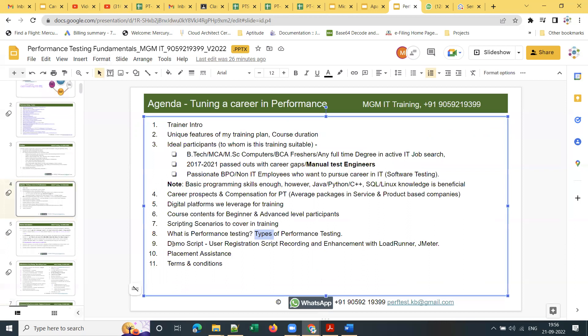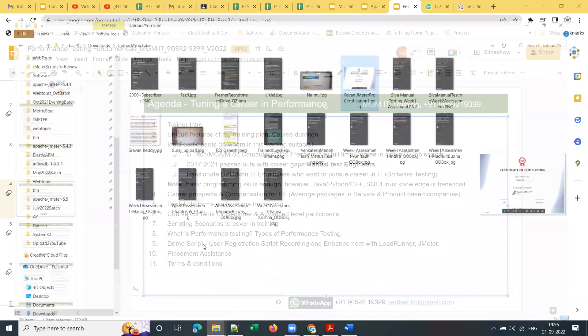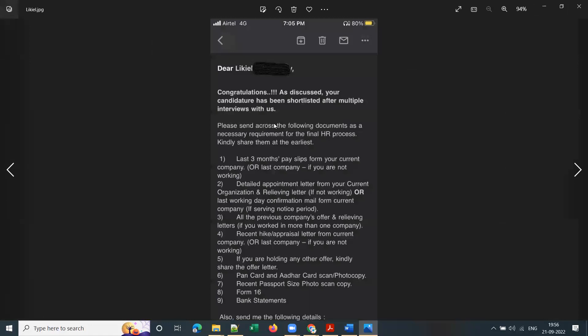Tomorrow I can show you how to record a script using LoadRunner and JMeter. Let me show you screenshots of the weekly tests and achievements. Please subscribe to my YouTube channel — whenever a student gets selected I'll upload that on the channel. Let me give an example — here is an offer letter one of my previous batch students received as part of placement assistance.